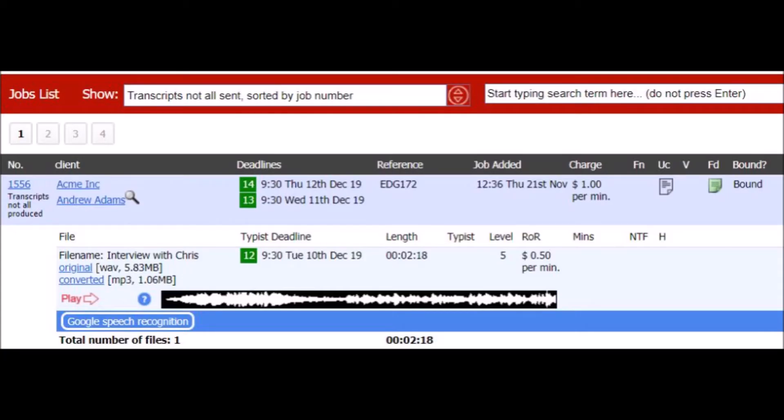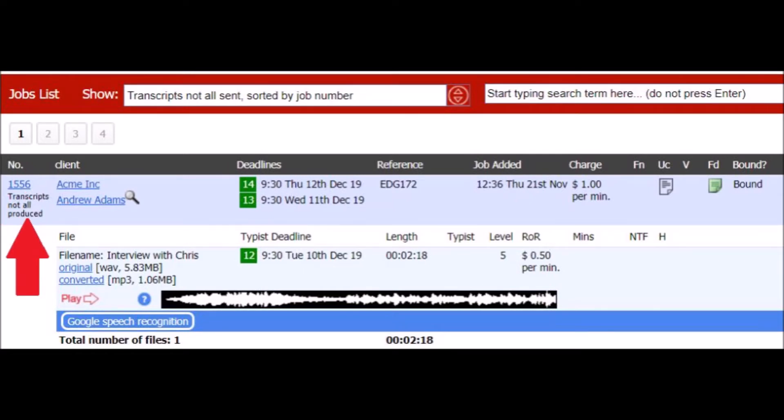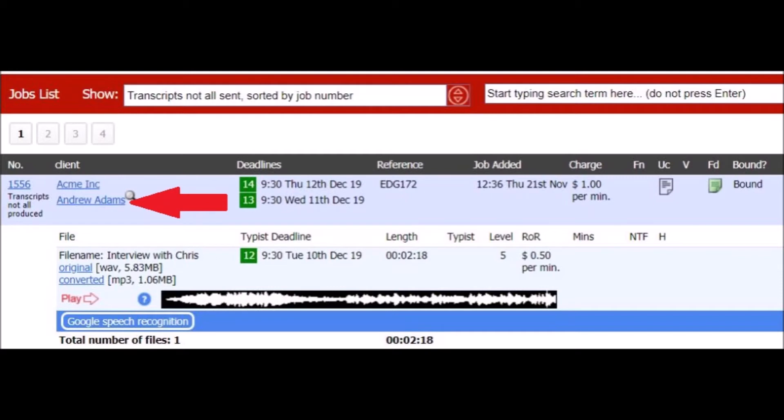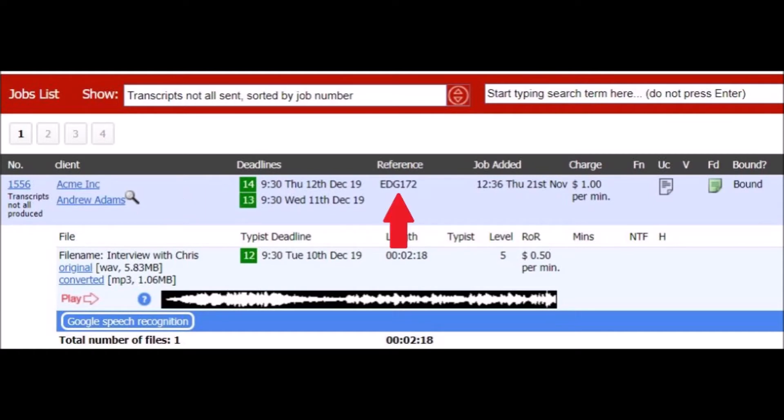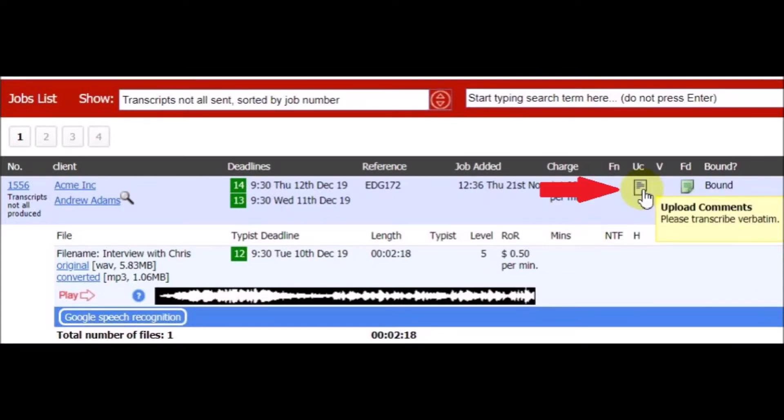Here's a typical job on ScribeManager. The main features include the job number, the job status, the client company, the client contact person, the client's deadline. You can set an earlier internal deadline if you wish. The client's job reference number, the time of job creation, the charge rate, any upload comments, instructions from the client.